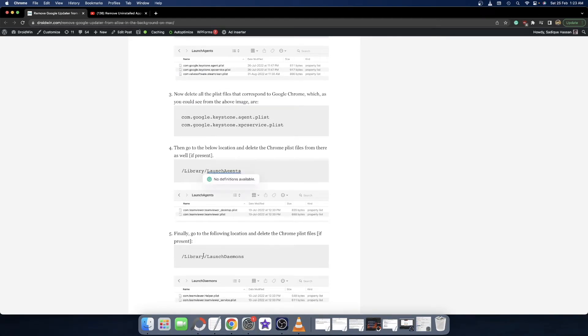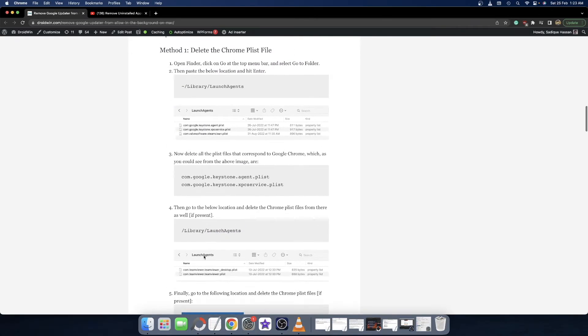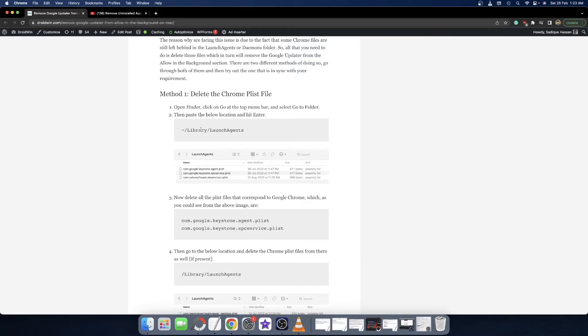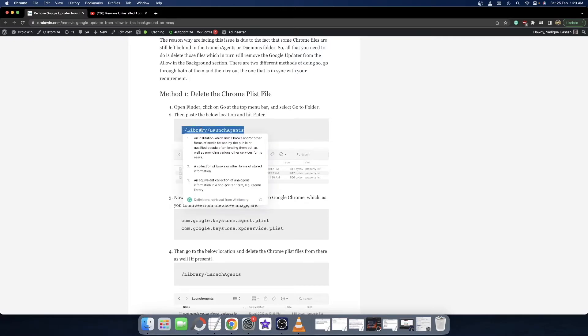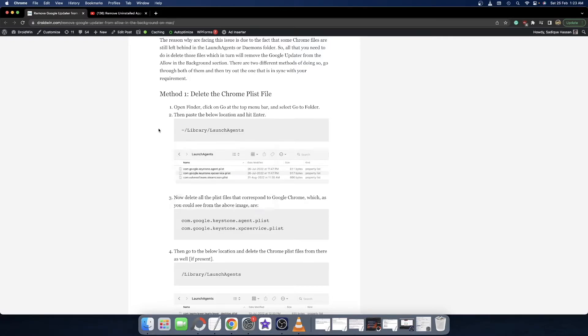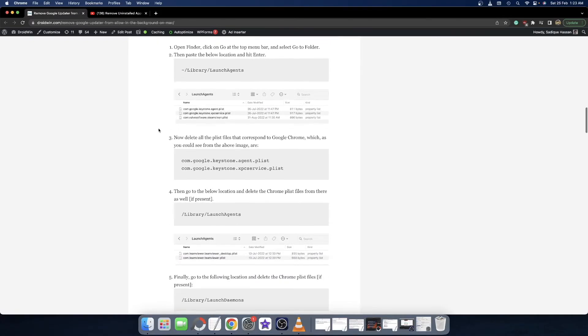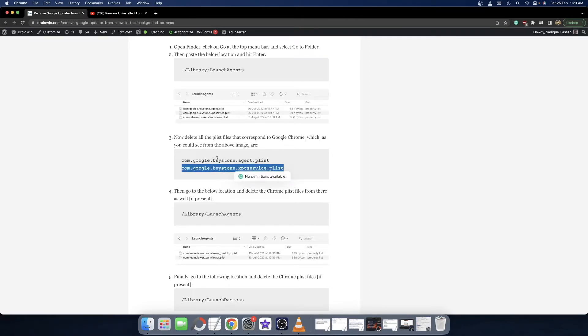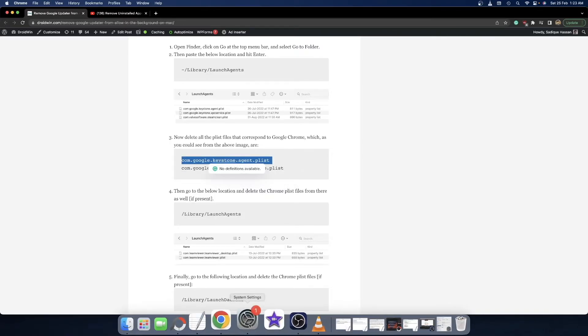As you could see, in my case only the Google Chrome file was there in the first location. Moreover, the name of the plist file will be com.google.keystone.agent.plist as well as com.google.keystone.xpc.service.plist. Make sure to remove both these files and then restart the System Settings menu.